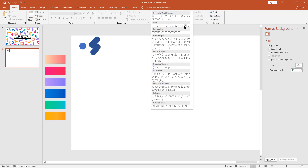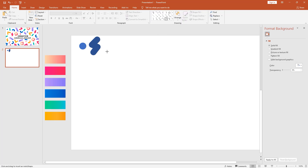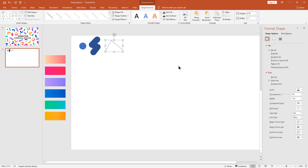Again pick the freeform shape and make it like this. Make it round.